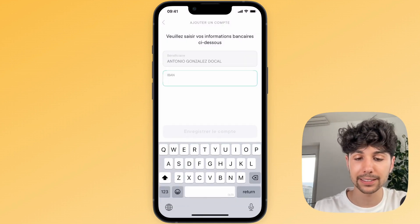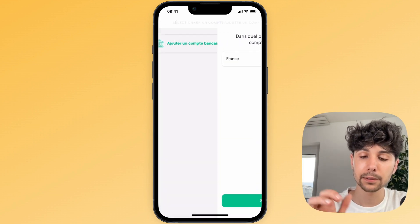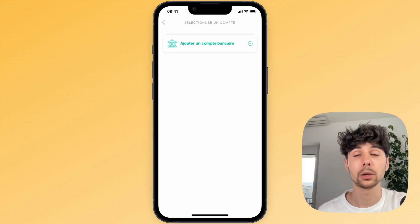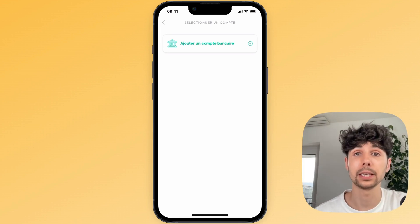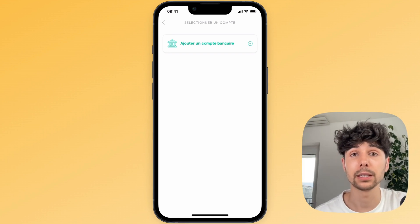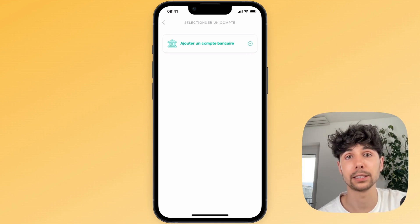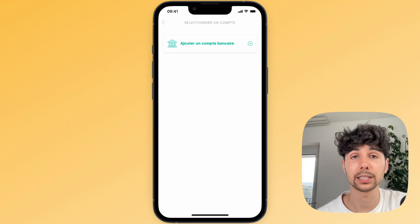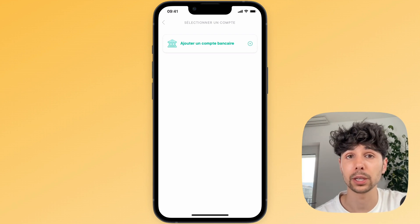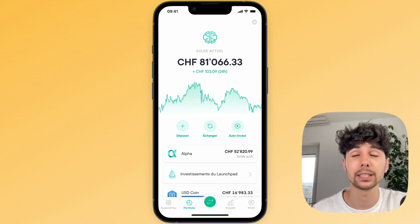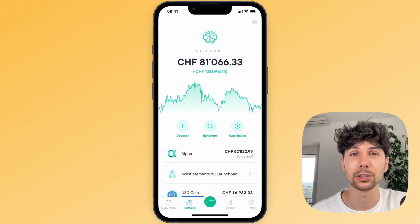Now that we have our euros, we can simply click on withdraw at the bottom right, enter our bank account details — specify the country, for example France — click next, enter the IBAN of our bank account, save the account, then click on it, enter the amount of euros you want to withdraw, and confirm. On weekdays it's almost instantaneous, and on weekends it can take a few hours, but generally it's pretty fast. Then you'll have your money directly in your bank account. This is the method I use all the time and it works really well. Feel free to ask any questions in the comments — this was GOMI, ciao!